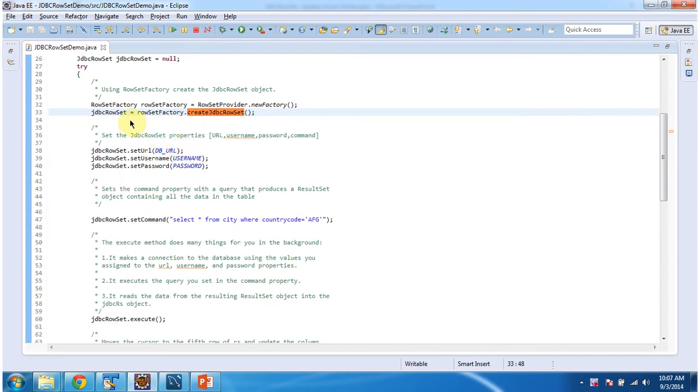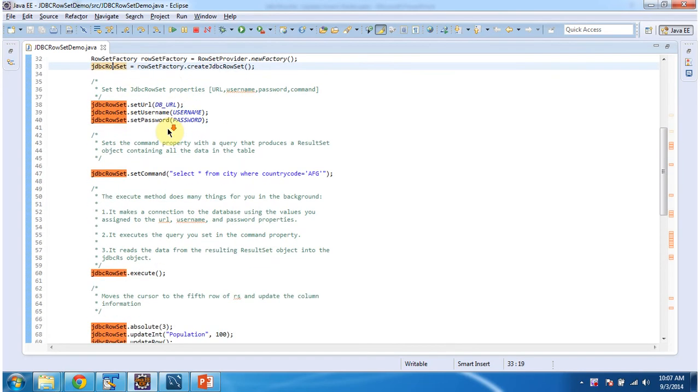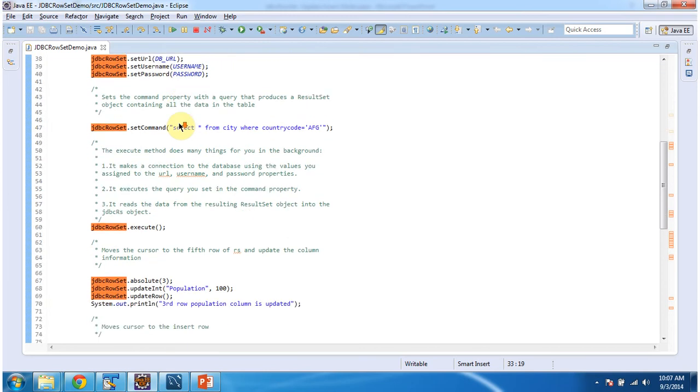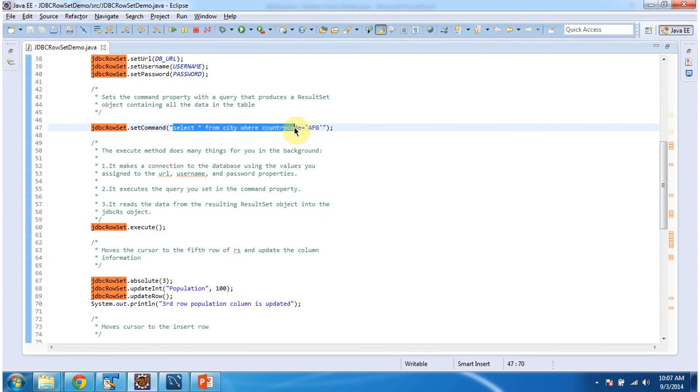Once I get the JDBCRowSet, I am setting the URL. I am giving MySQL database URL and username and password. Then I am setting the command. The query is select star from city where country code equal to AFG.